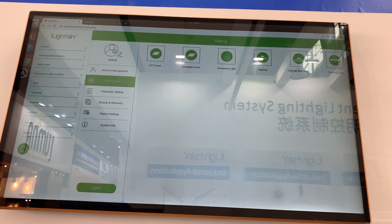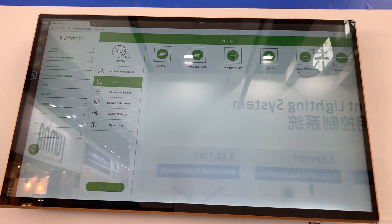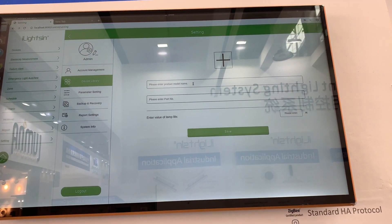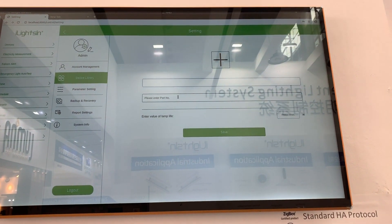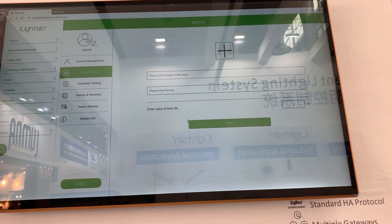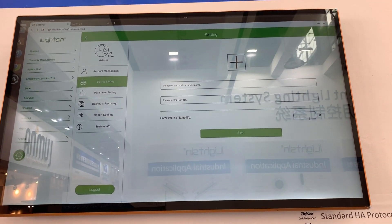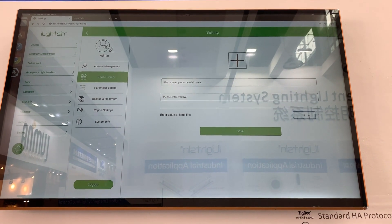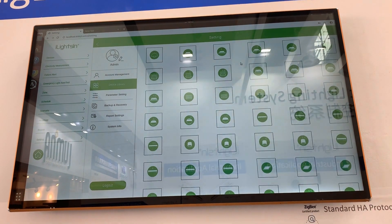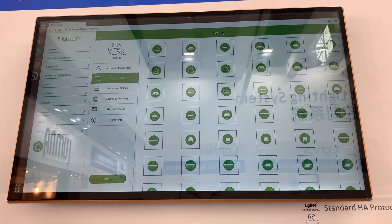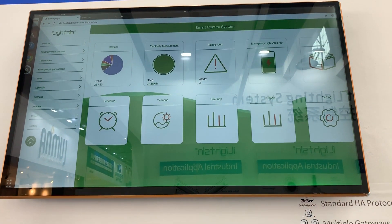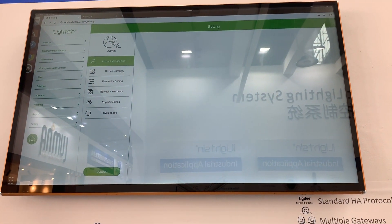The device library is where you set up devices before adding them as Zigbee devices. You can enter the product name and product number. We even have a lifespan field for each lamp — say 5,000 hours — and it will count down the lifetime. You can also add different icons for each device type.